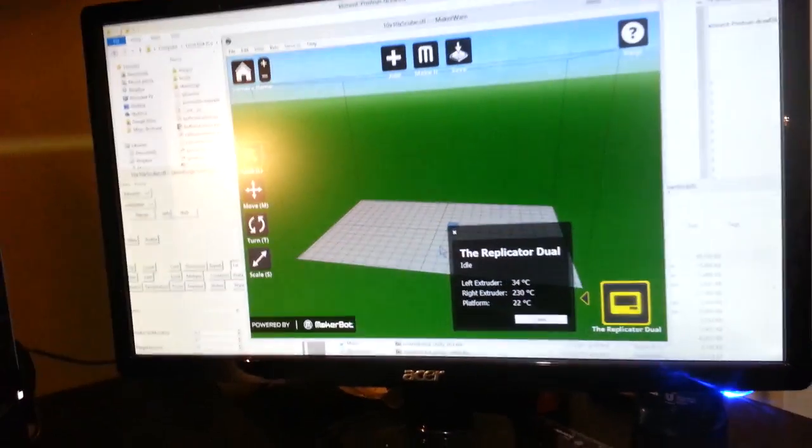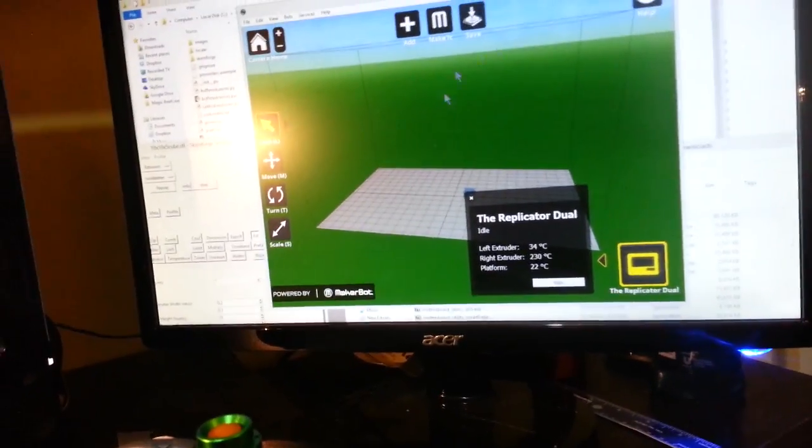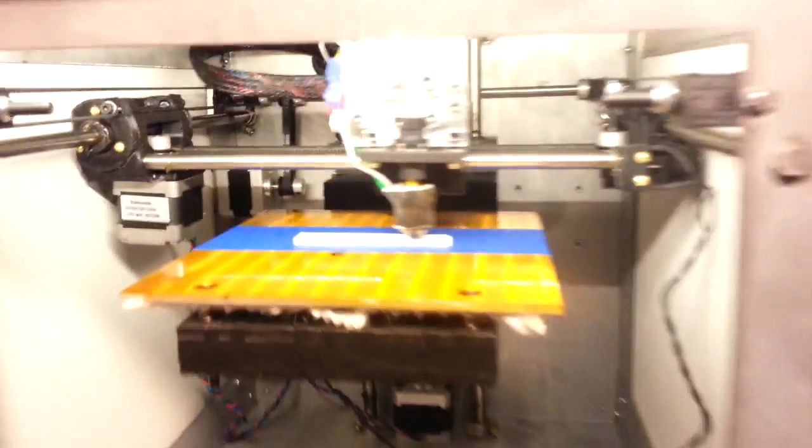There's no pre-heat. So it takes a lot longer to print something with this guy than it does with our little Solidoodle friend here.